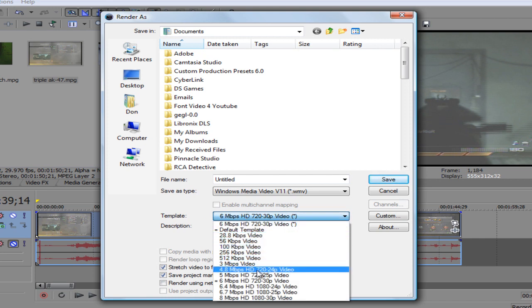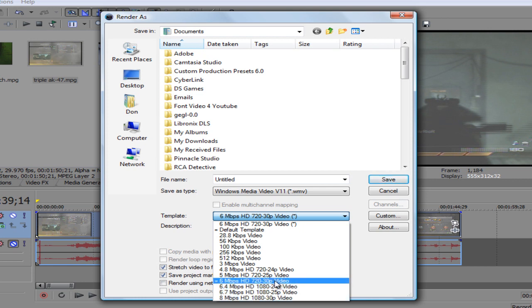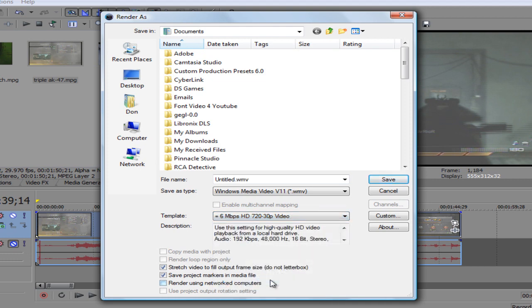The one you're looking for is 6 Mbps HD 720 30p. This is the one you want for your HD videos. 1080's over there, but we're not doing that, so just click this one here.